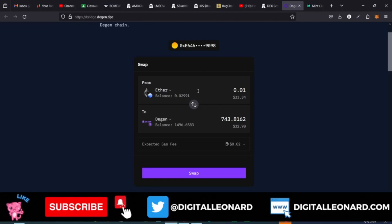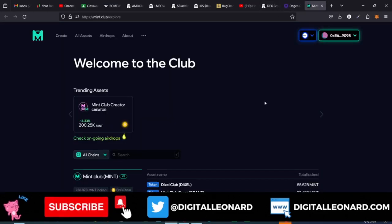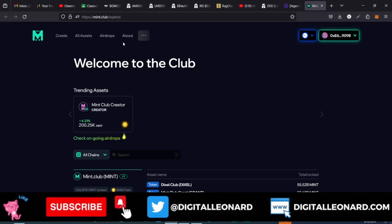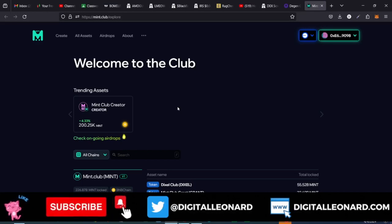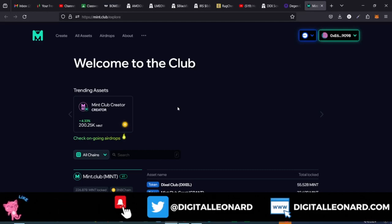So to summarize: you bridge ETH from the Base network to the Dgen wallet, or you just buy Dgen tokens from Bybit and withdraw them to your Dgen wallet. The link to this second website is in the video description. If you're seeing my channel for the first time, welcome — make sure you subscribe because we do a lot of crypto-related trading and meme coin videos on this channel.